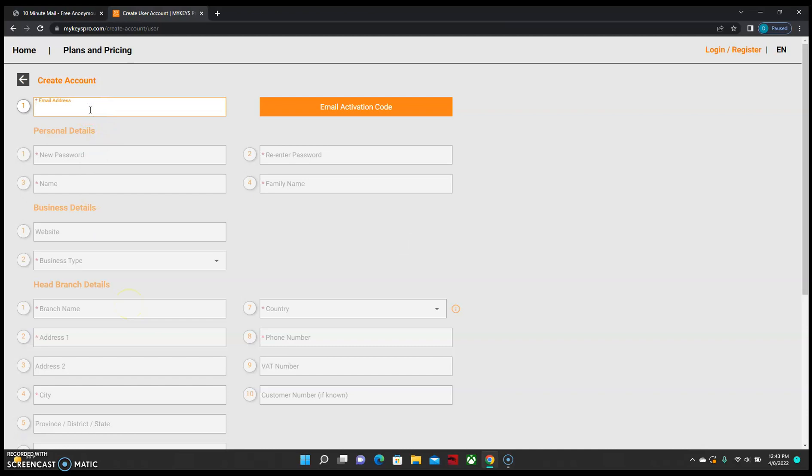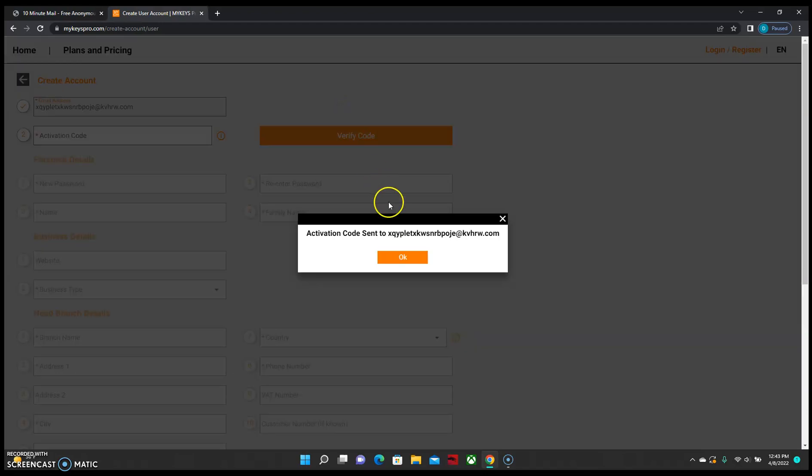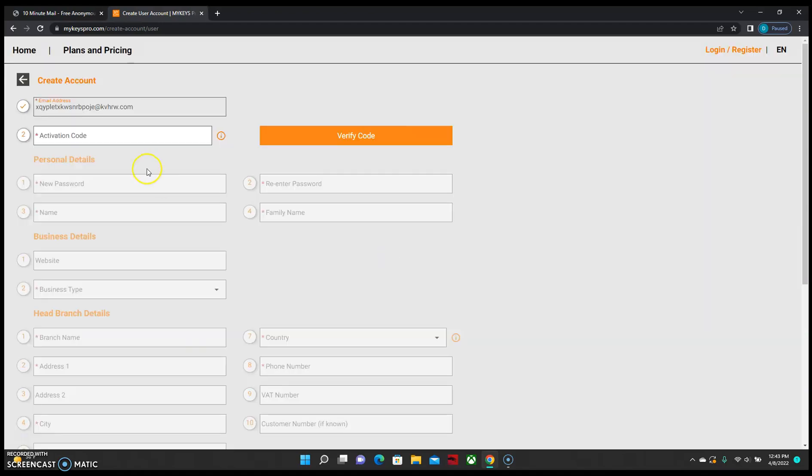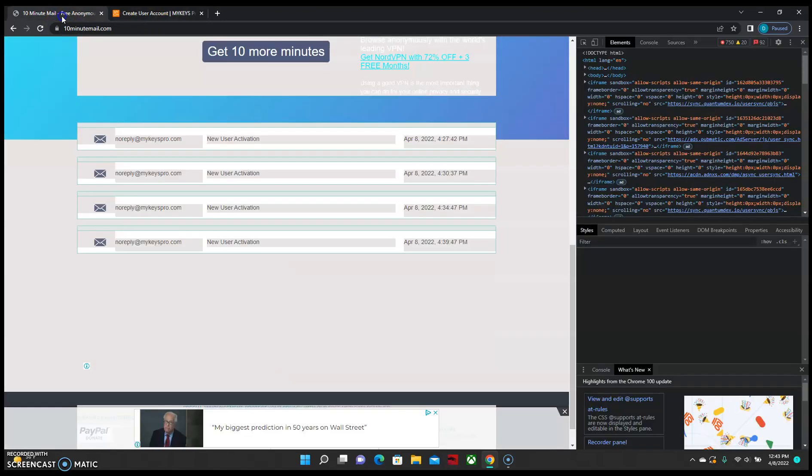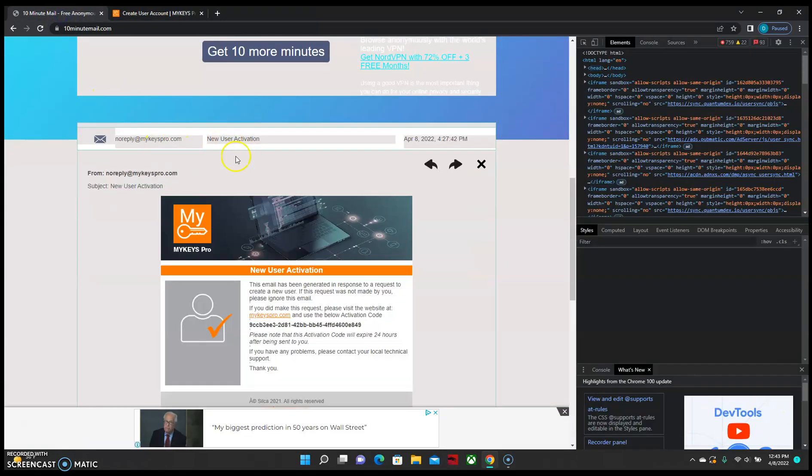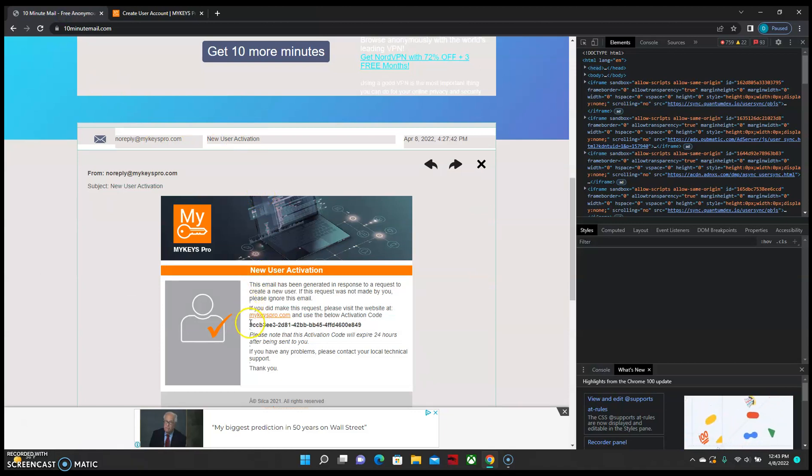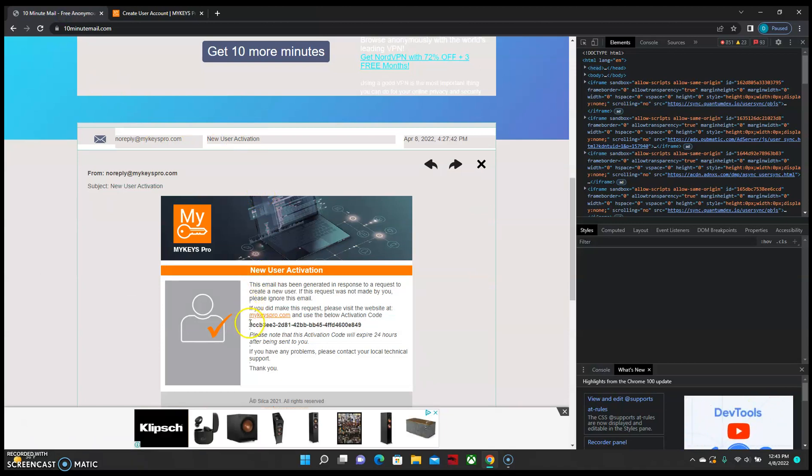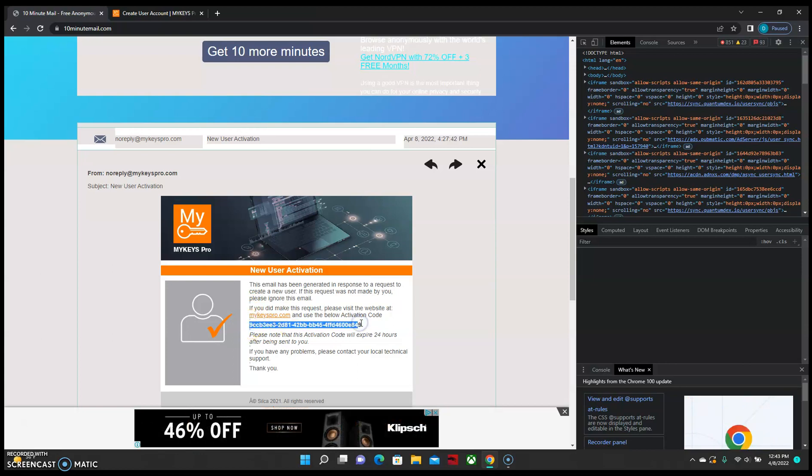Enter your email address into box 1 and email yourself an activation code. Check your email. You should have an email with an activation code in it. We just want to copy this and paste it into box 2.